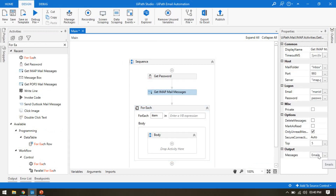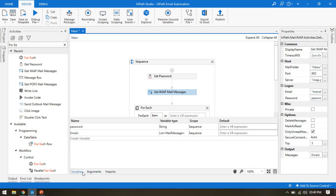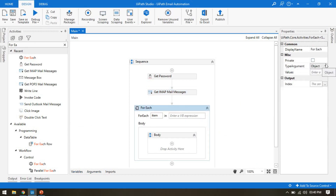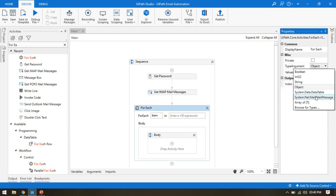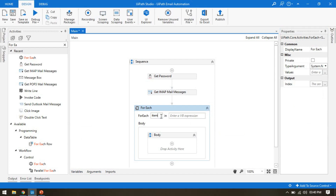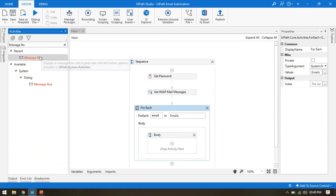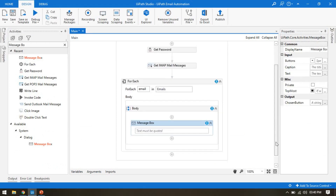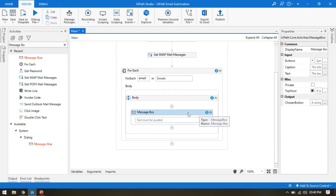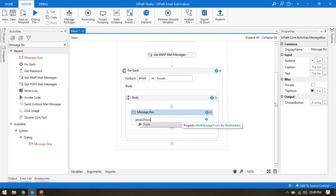We'll use Ctrl+K to create a variable to store the emails — a list of Mail Message — and change its type to System.Net.Mail.MailMessage. I'll name the variable 'emails'. Then I'll add a Message Box to show the emails, using email.From to display the sender.